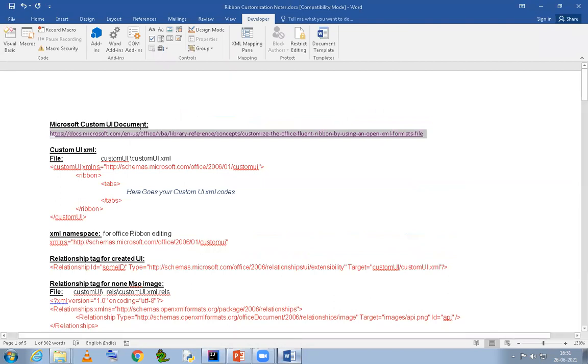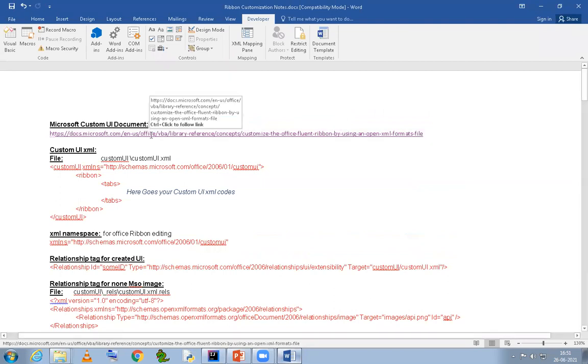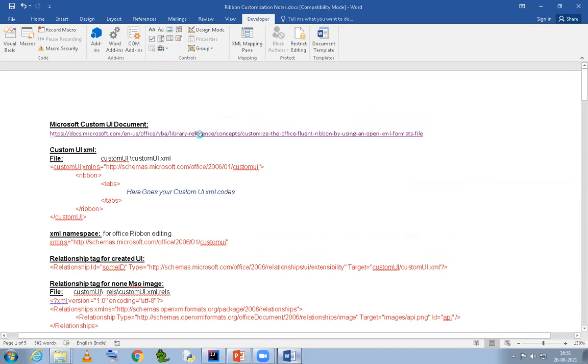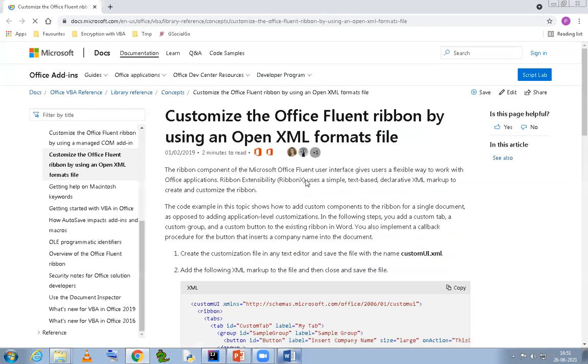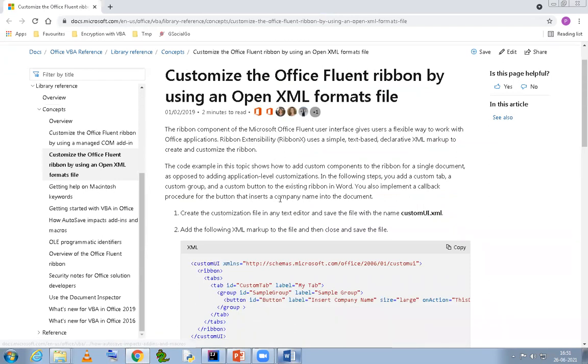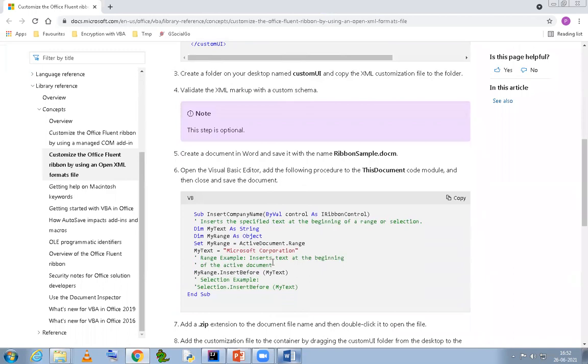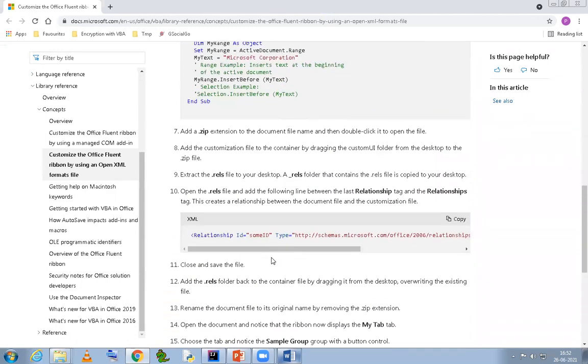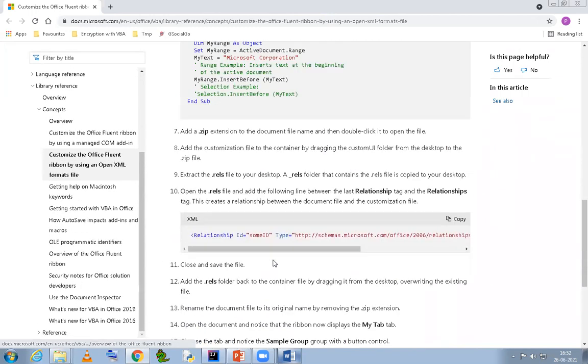I have studied and learned about it from this link. This link belongs to Microsoft Office documentation page, and from there also you can directly go and read through the entire documentation and understand the process of how you can customize the office.